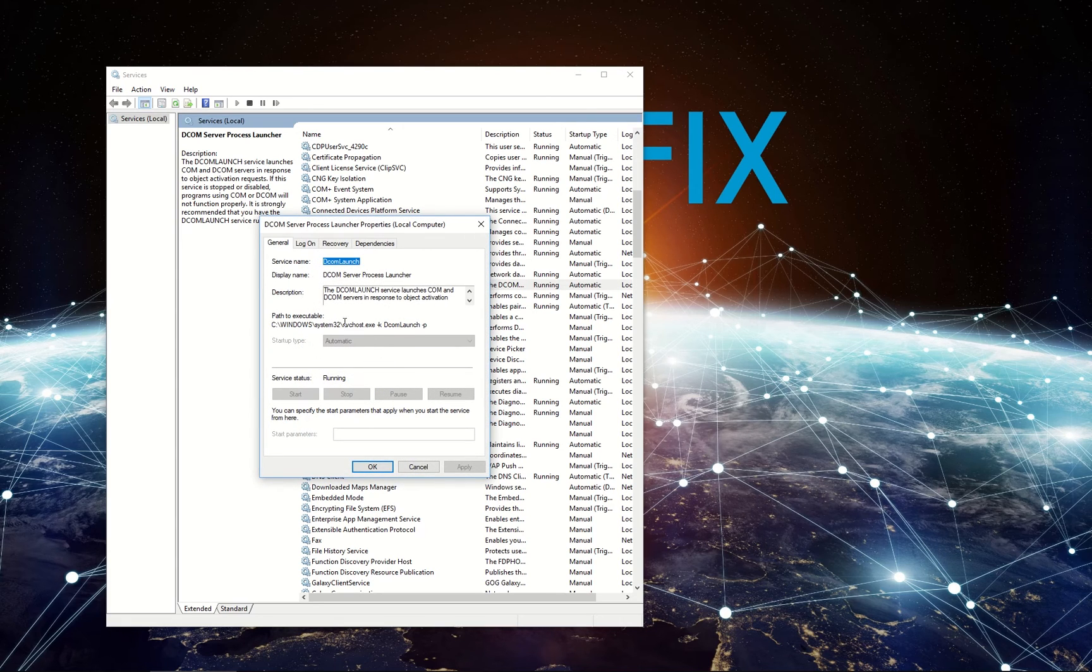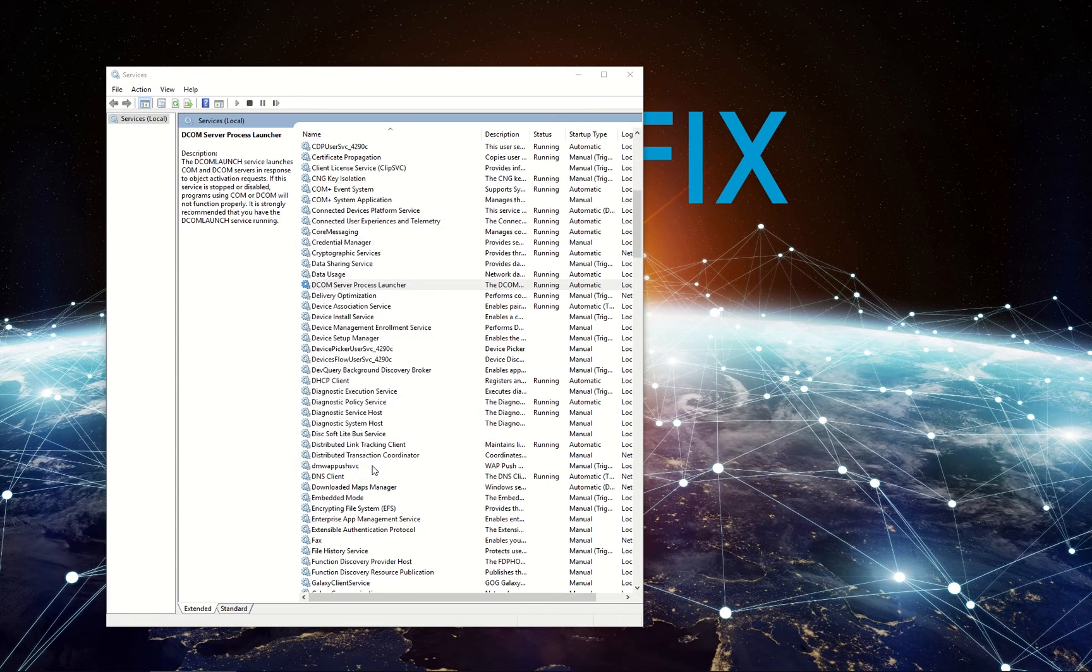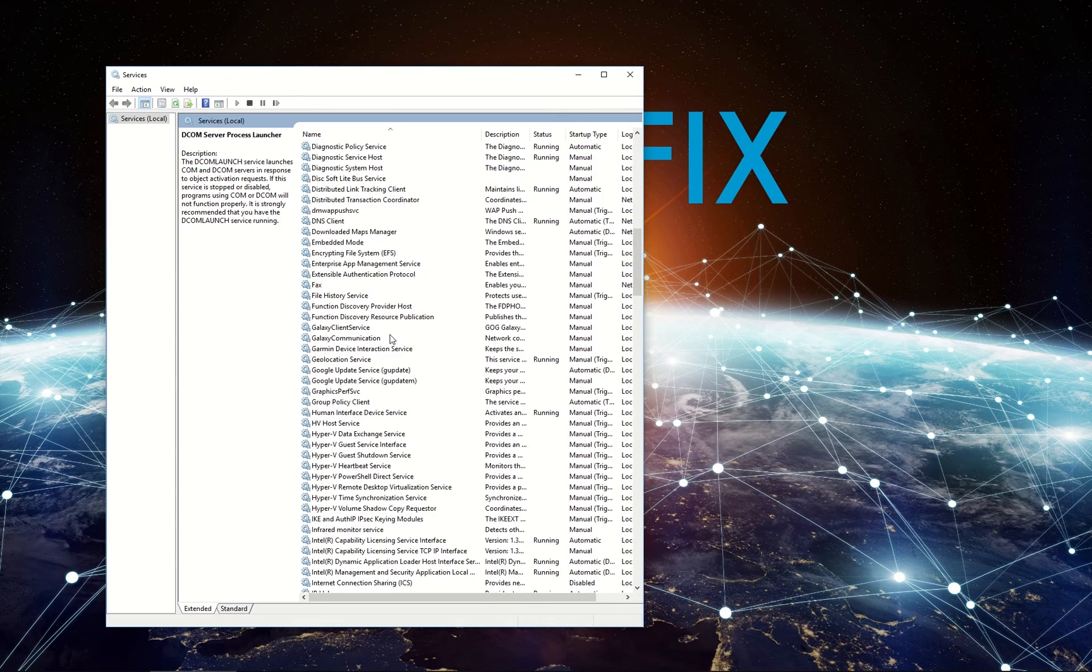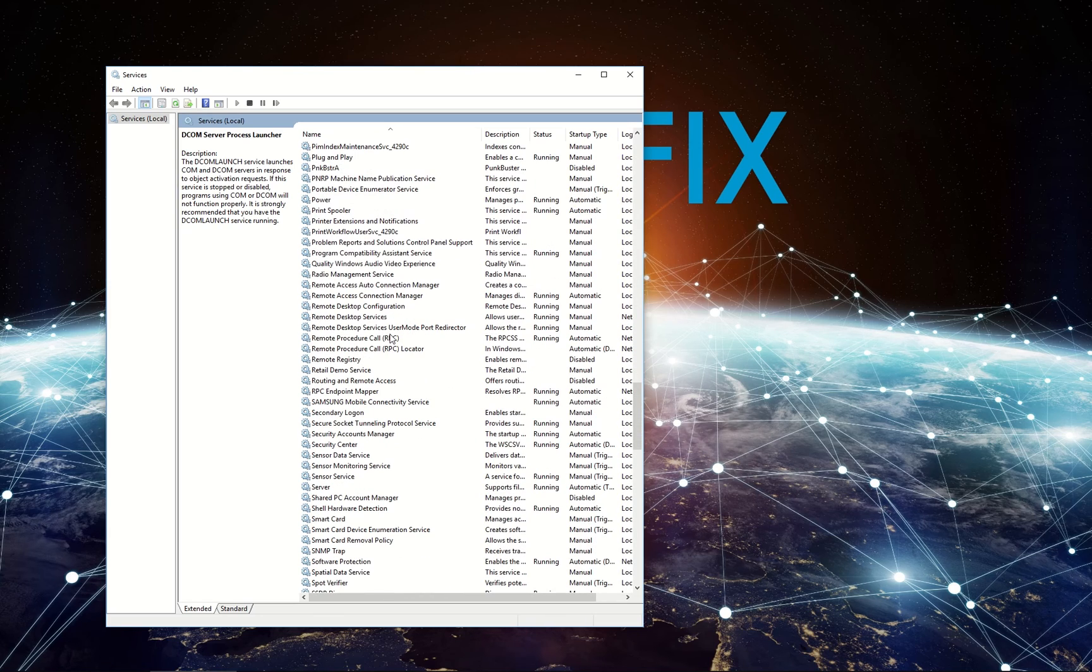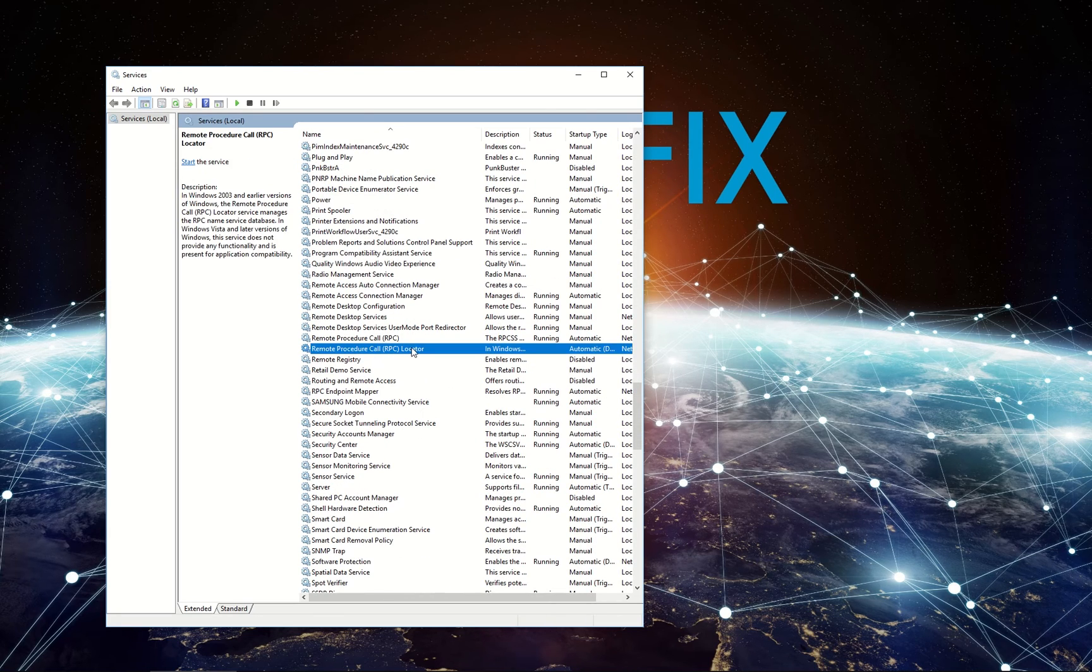Here, the startup type should be automatic as well. If these settings were set as indicated above and you still get bothered by the issue,